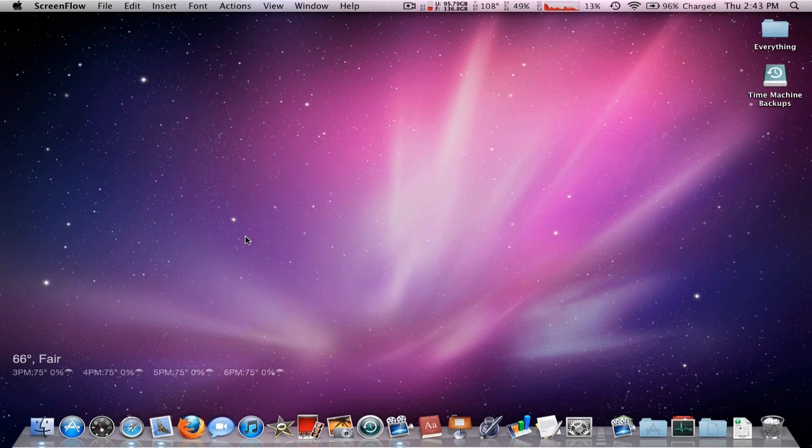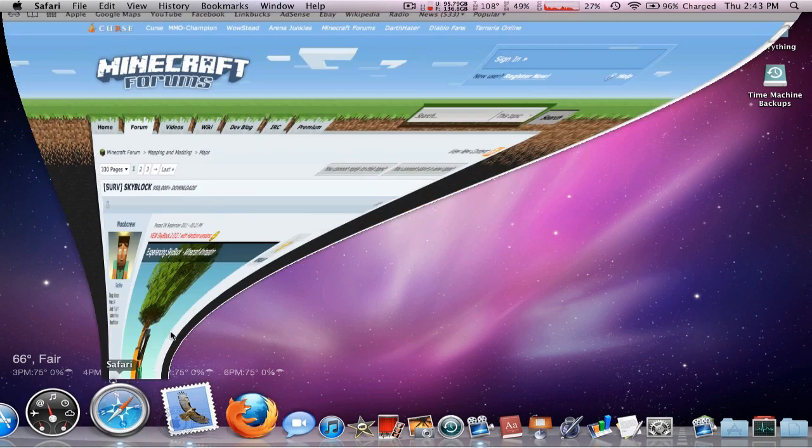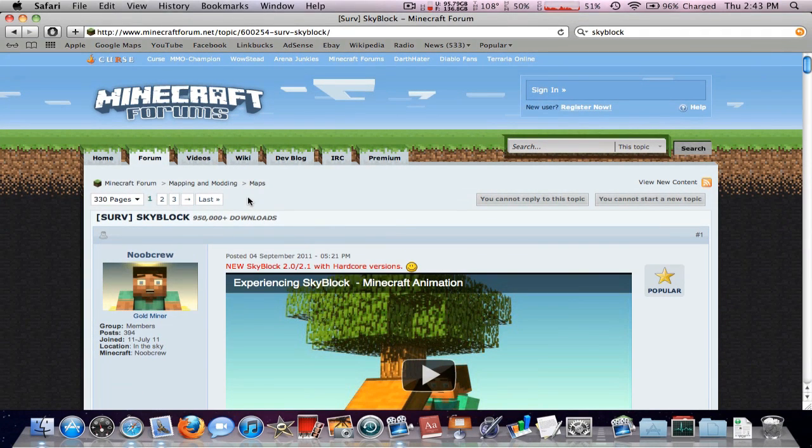In this tutorial, I'm going to be showing you how to install a Minecraft map that you downloaded from the internet or anywhere else. This is very, very easy.